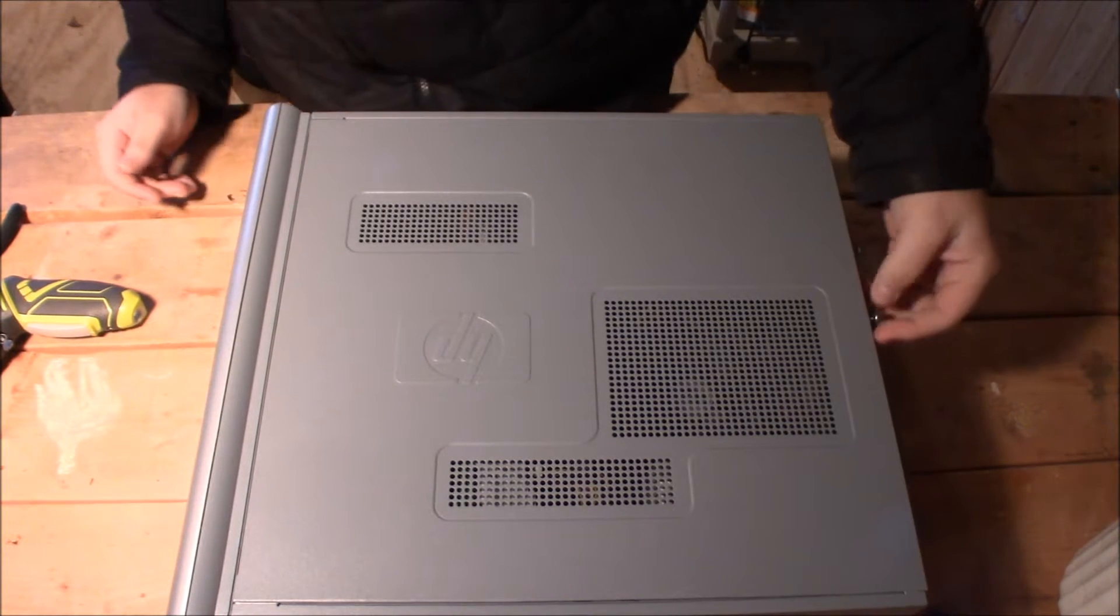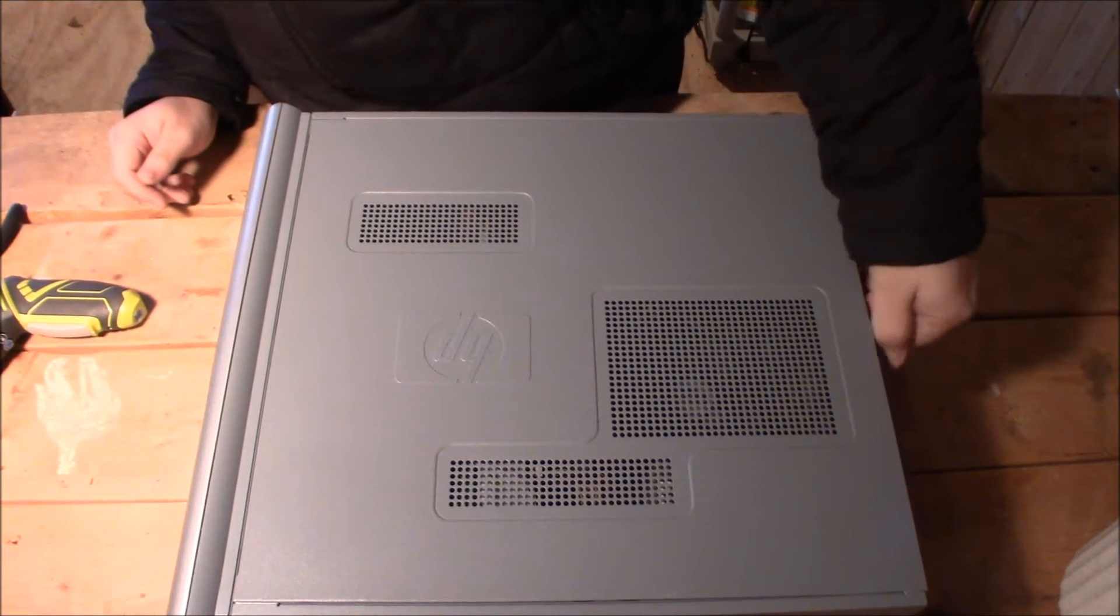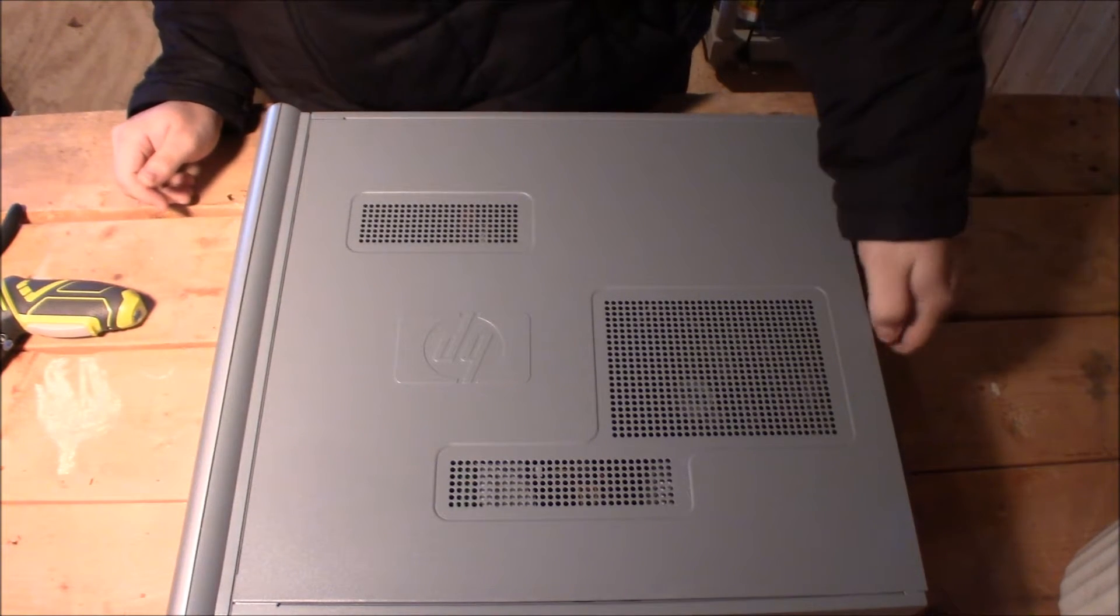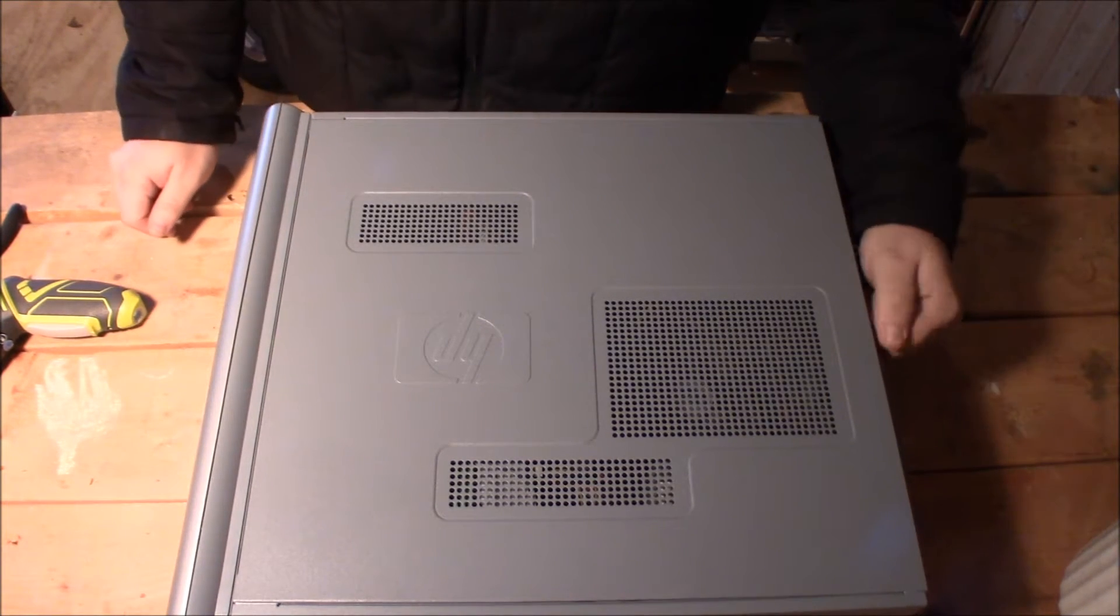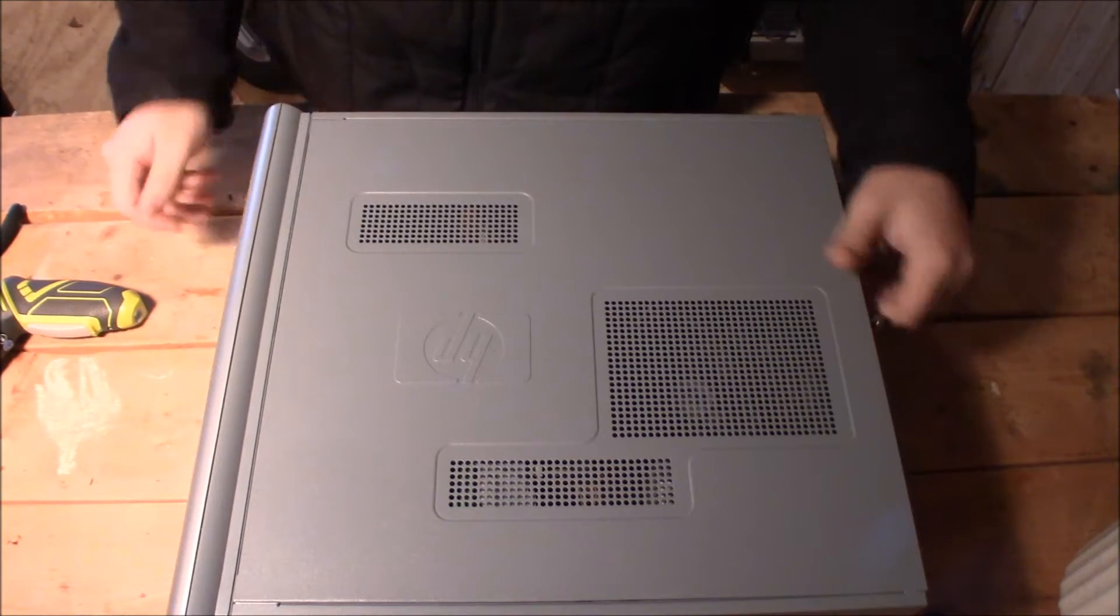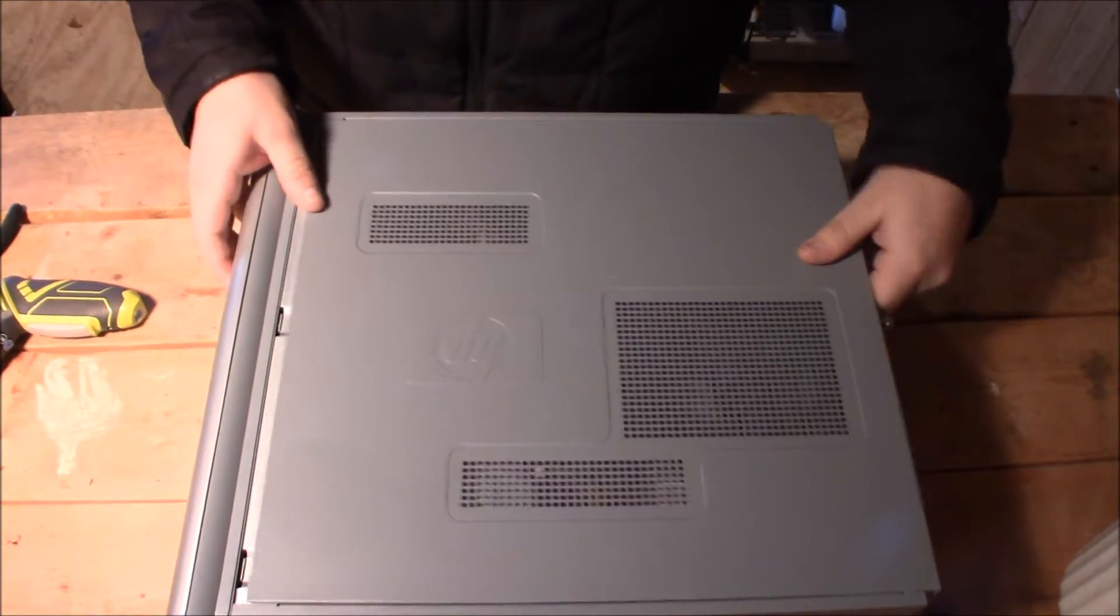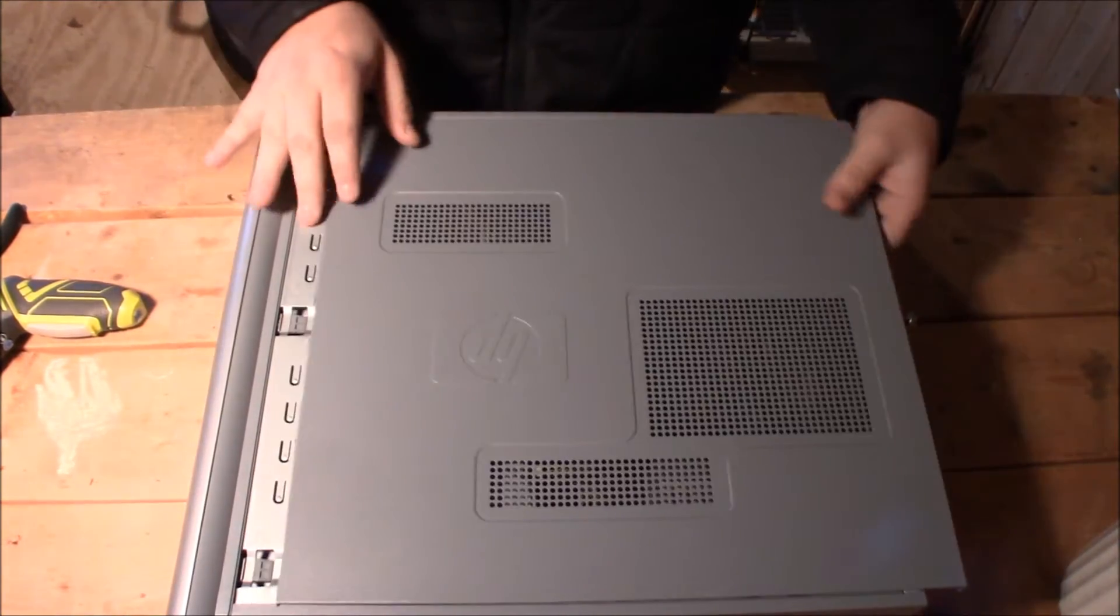Today I have for you an HP Pavilion A1123C. I'll be taking that apart, showing you guys what's on the inside.